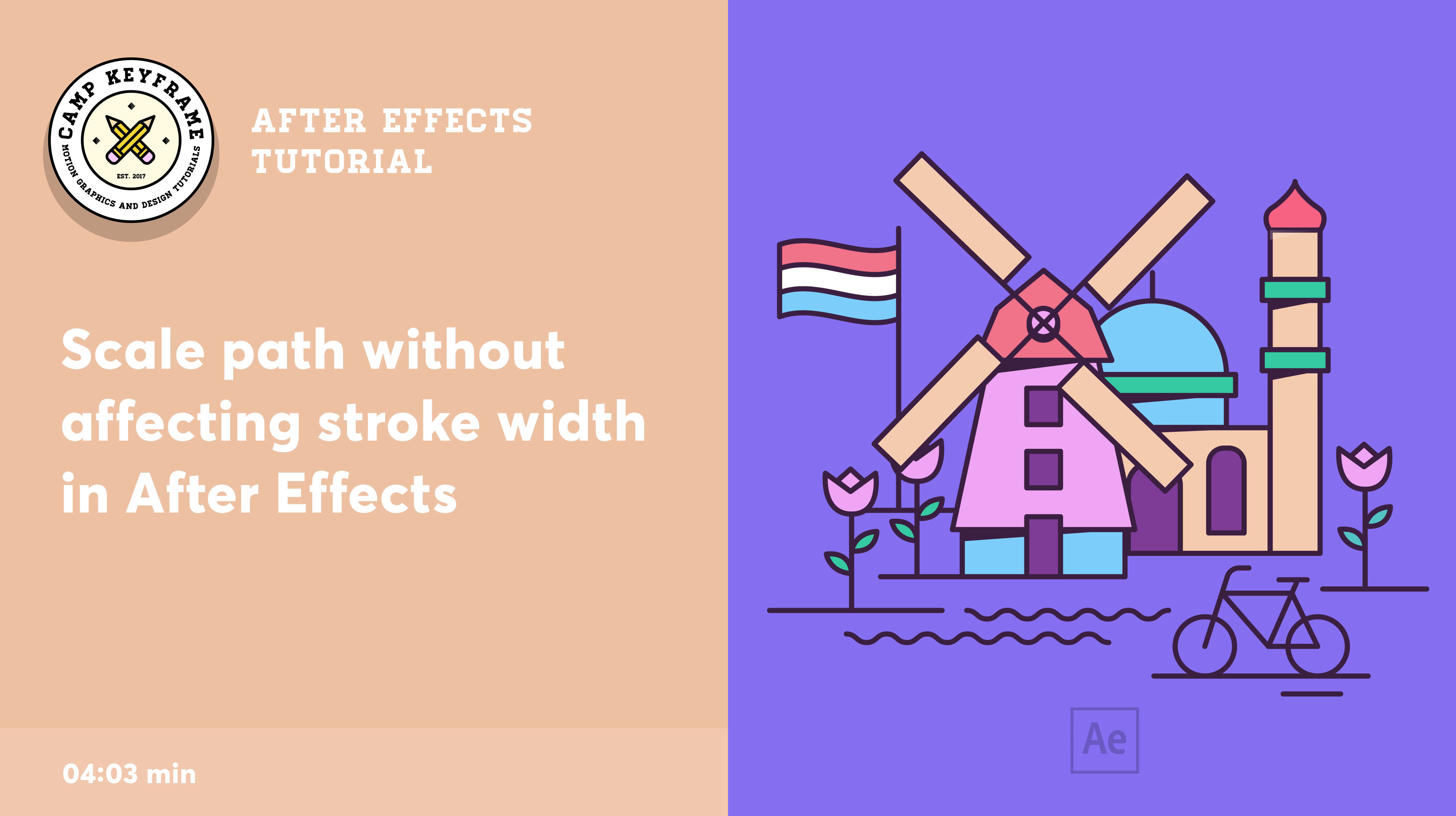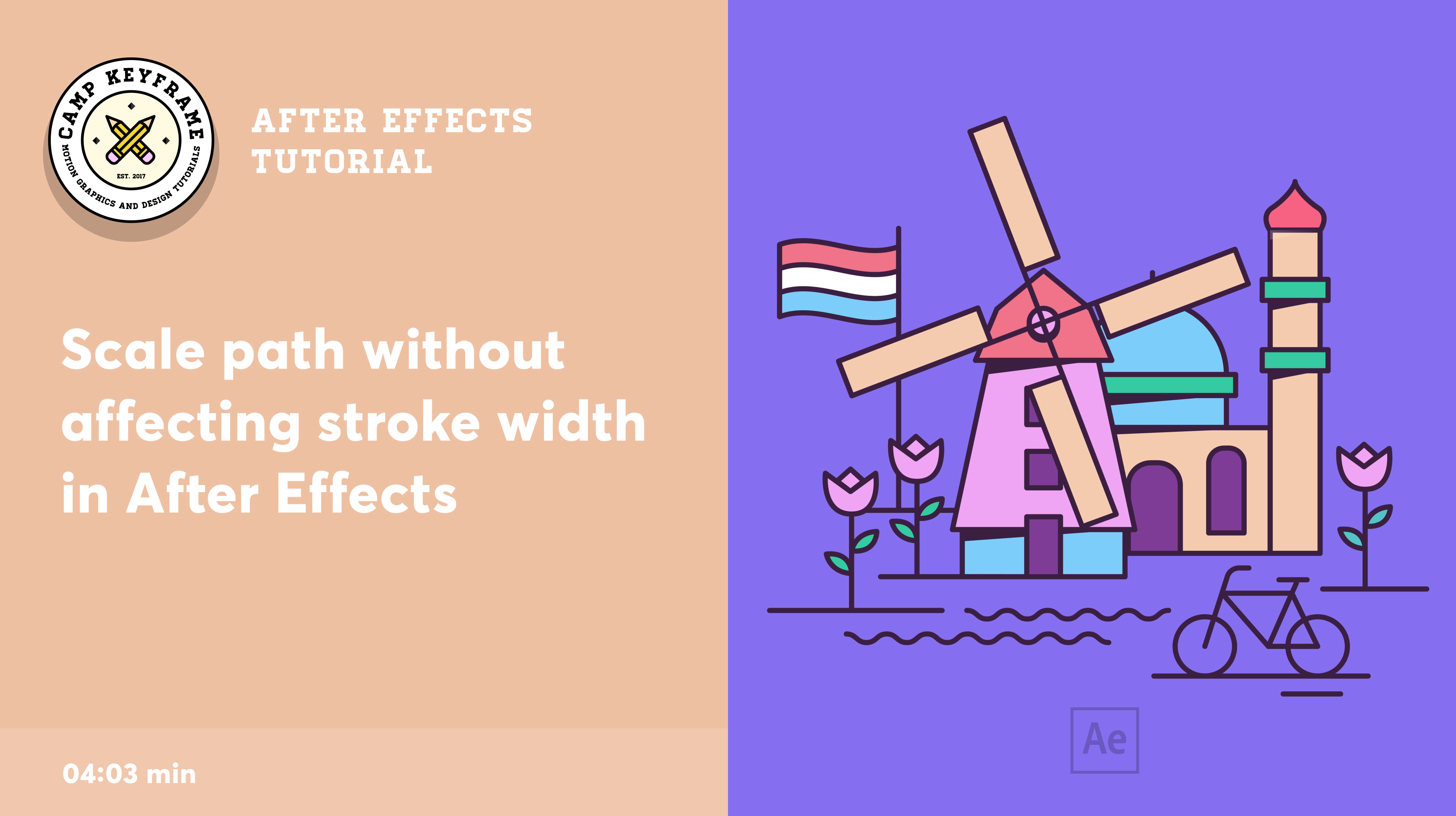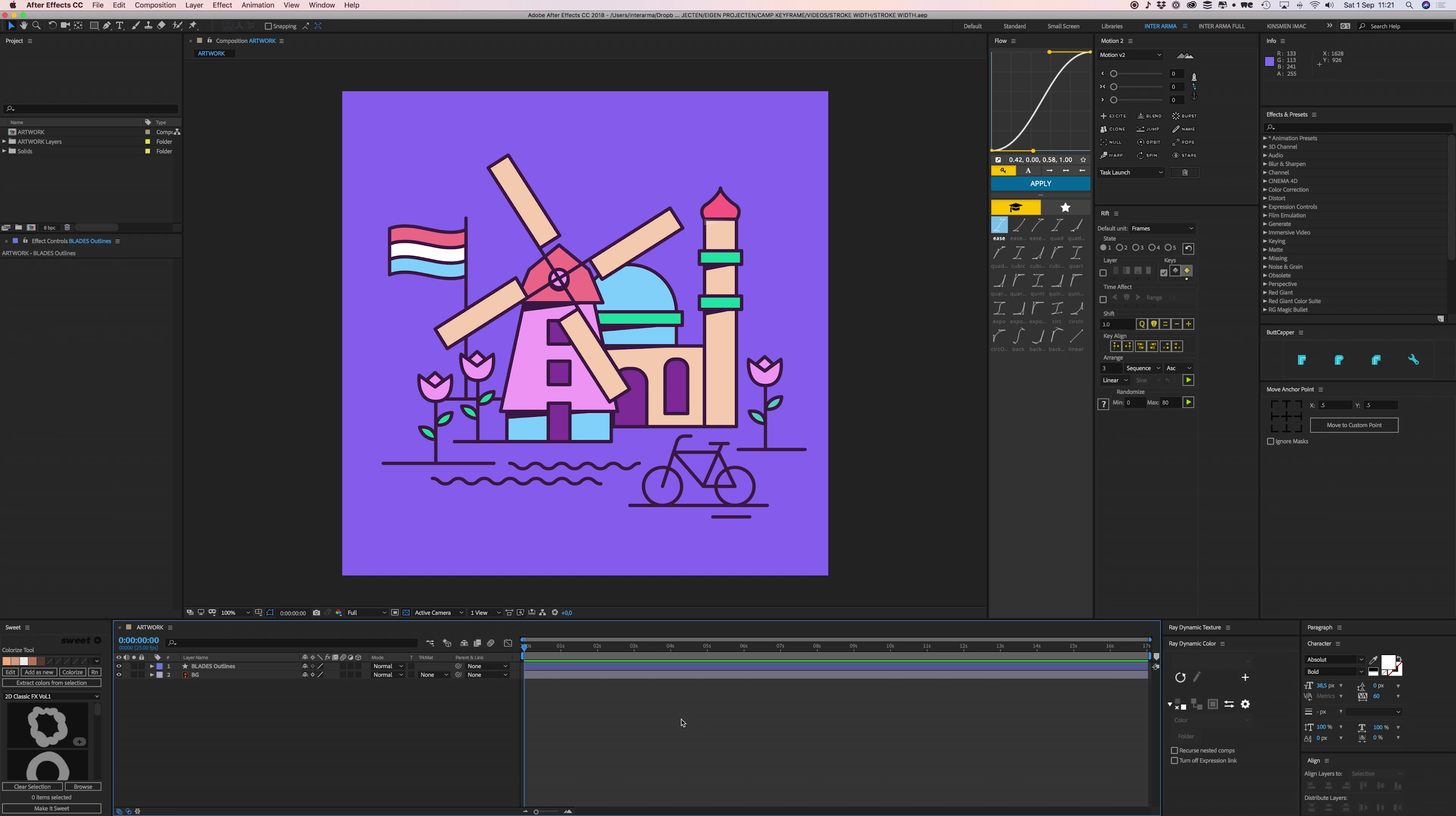Hey everyone, welcome back to Camp Keyframe. In today's video, I'm going to show you how you can maintain your stroke width in After Effects when you're scaling an object. It's really easy, so just follow along.